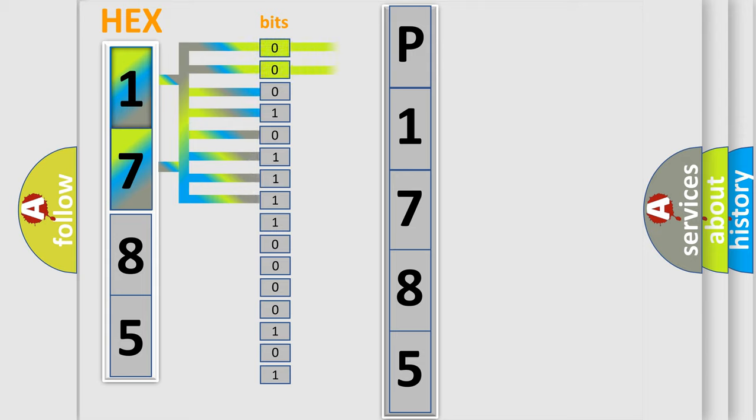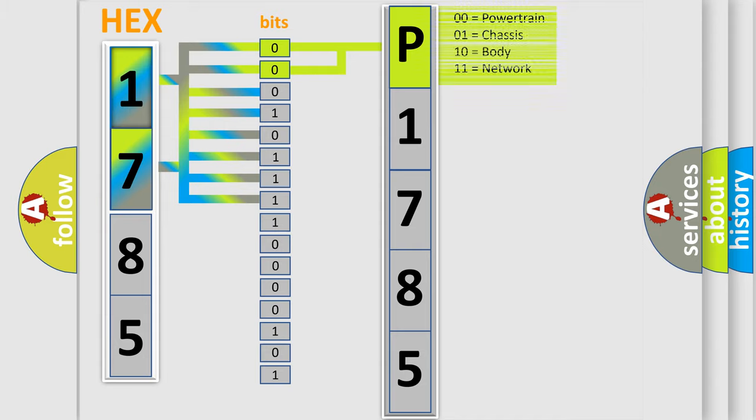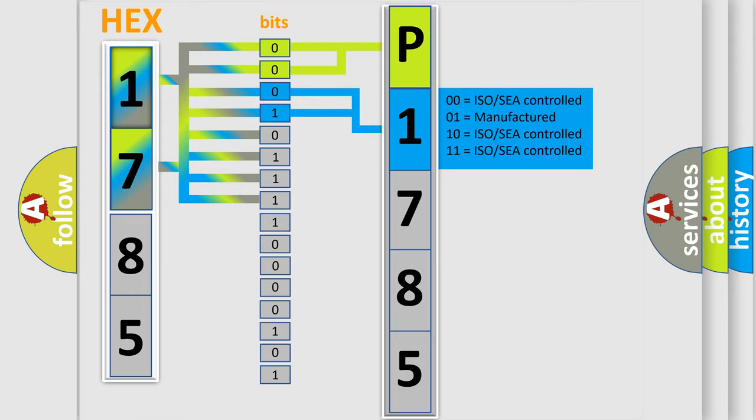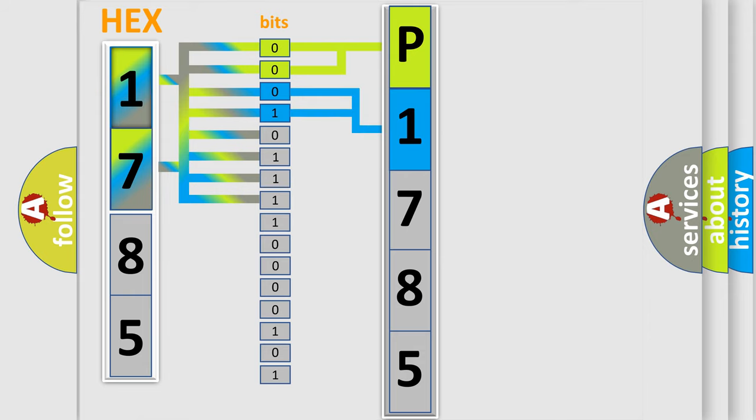By combining the first two bits, the basic character of the error code is expressed. The next two bits determine the second character. The last bit styles of the first byte define the third character of the code.